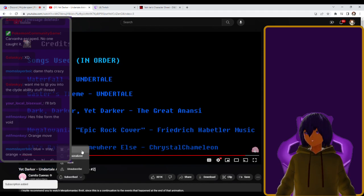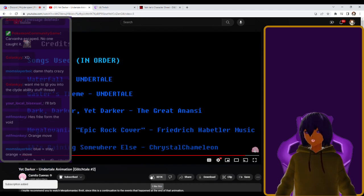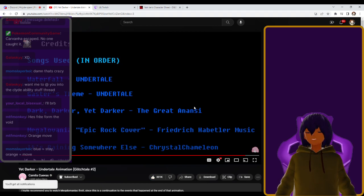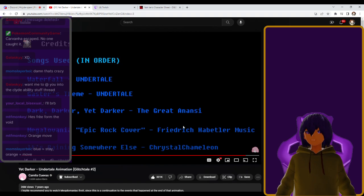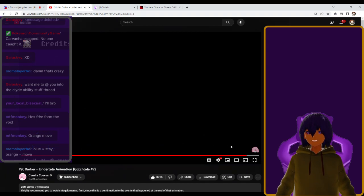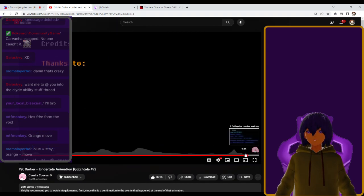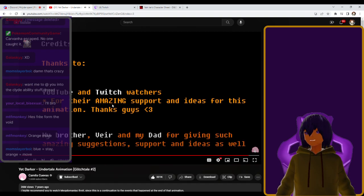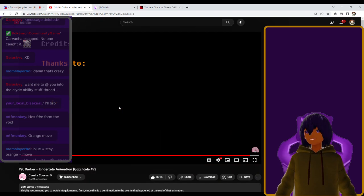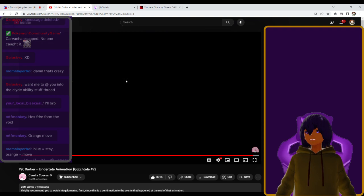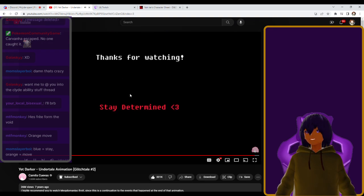Anyway, we are definitely subscribing to this. I don't know why I've watched it already. And we're liking it. Yeah, this has been a really nice fucking video to watch. We'll let the credits play out a little bit more and then we'll talk about a little other stuff. YouTube and Twitch watchers for their amazing support and ideas for this animation. Shit, yeah. They did this live? Chameleon. Originally, concept from Undertale and Toby Fox. Yeah. Stay determined.